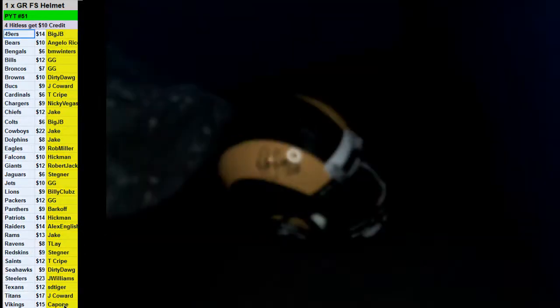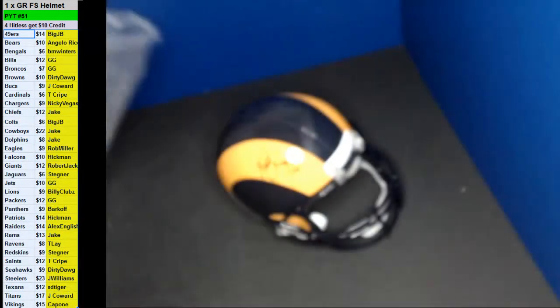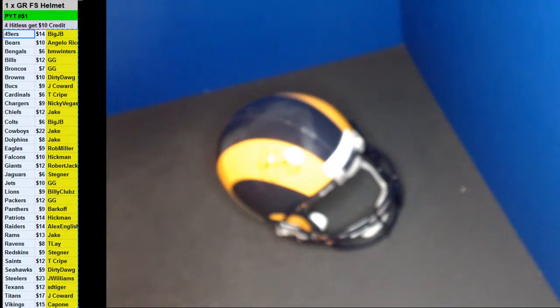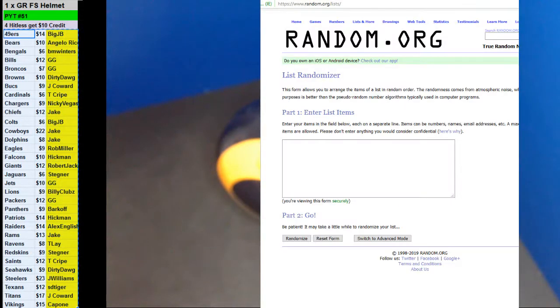JSA authentication. All right. Four hit this. Ten bucks back. Here we go.